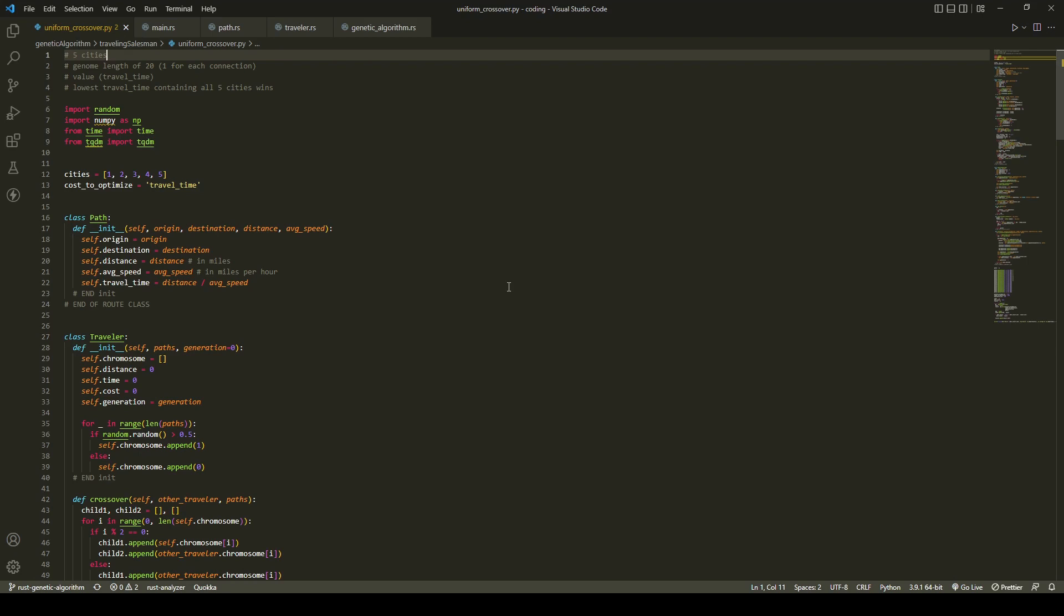20 paths in total, and optimal solutions are either the first five paths or second five paths. The optimal routes have a total travel time of 0.83 hours.